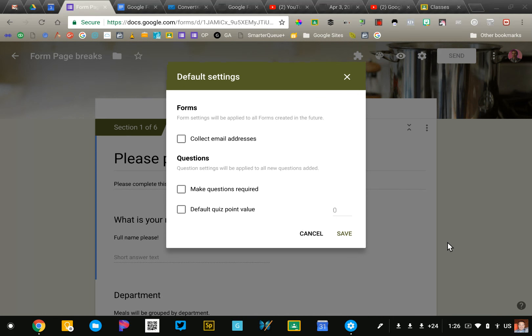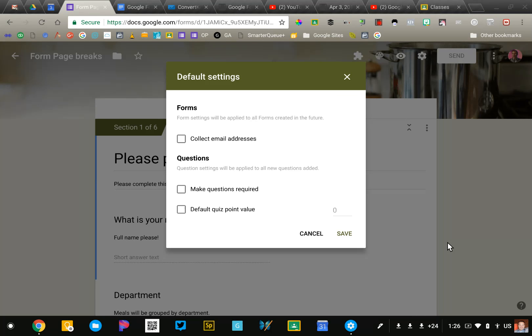You can set a couple of defaults for all new forms that you create. It's pretty handy, especially if you're a teacher who creates a lot of quizzes using Google Forms.